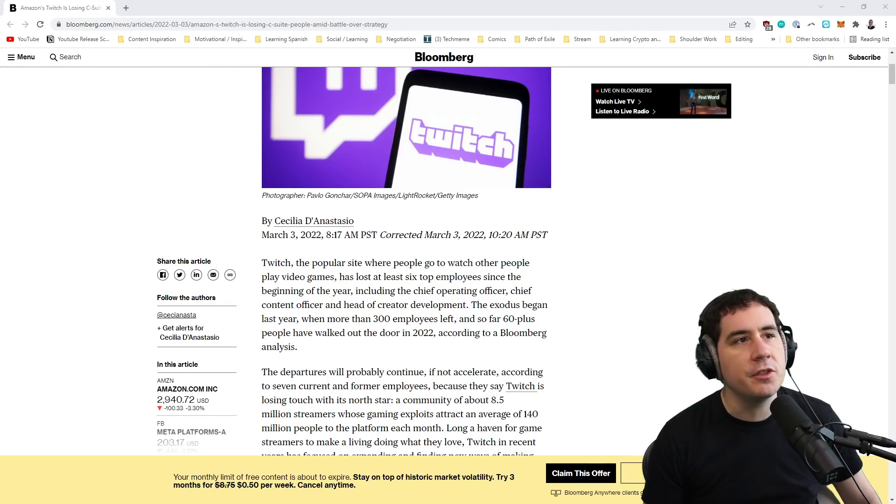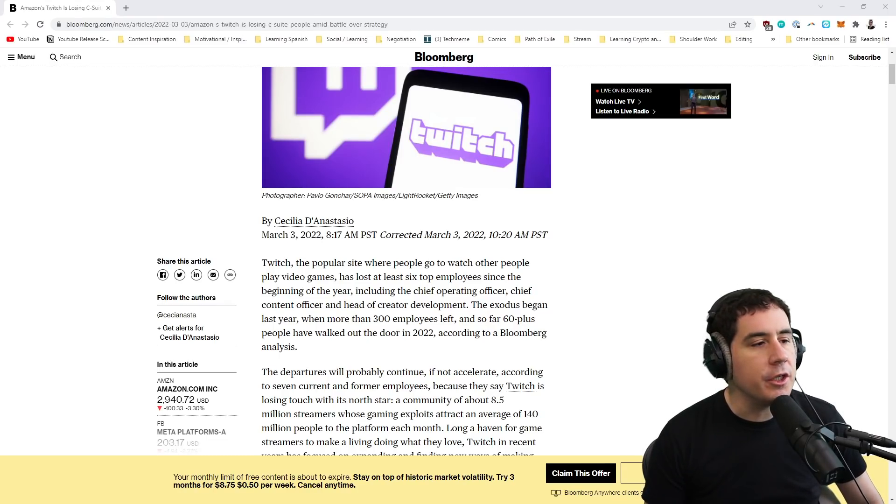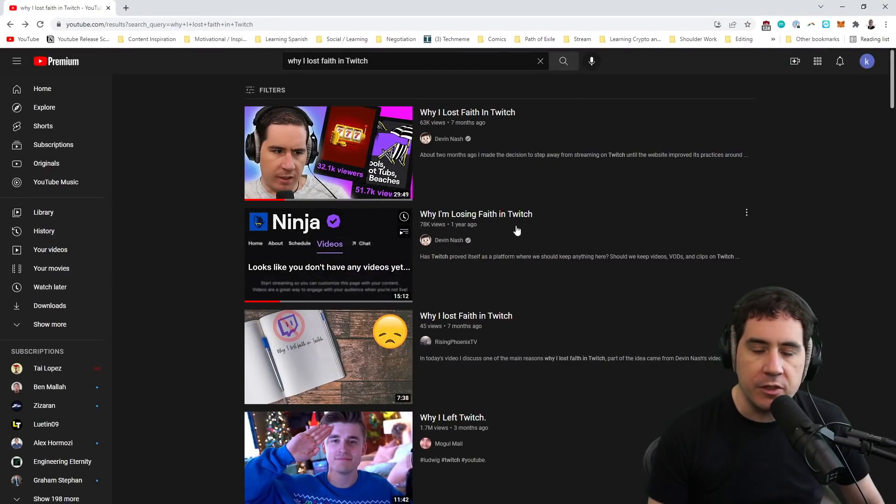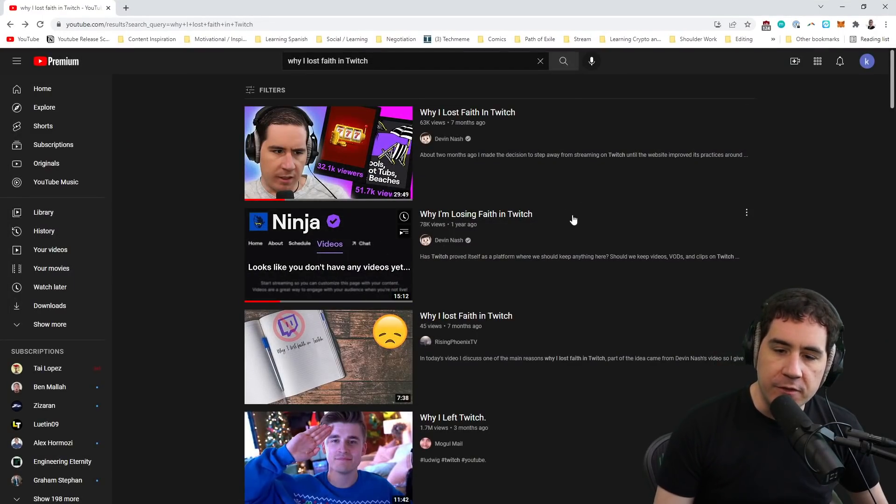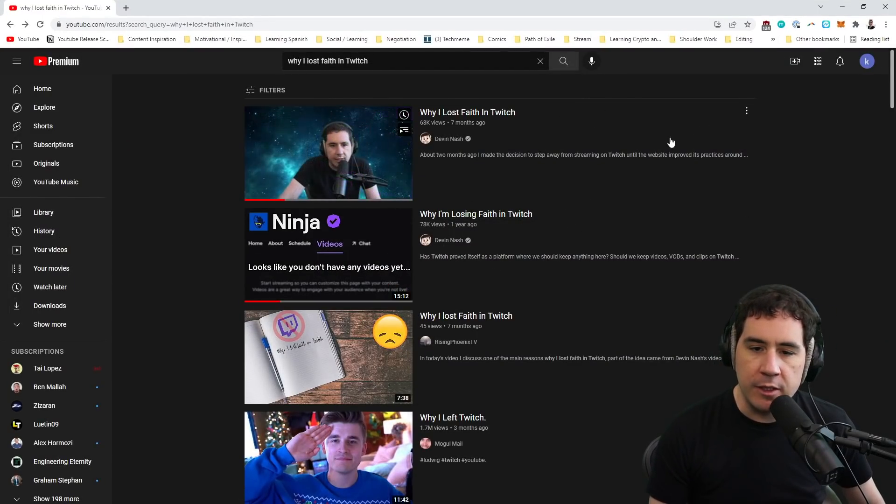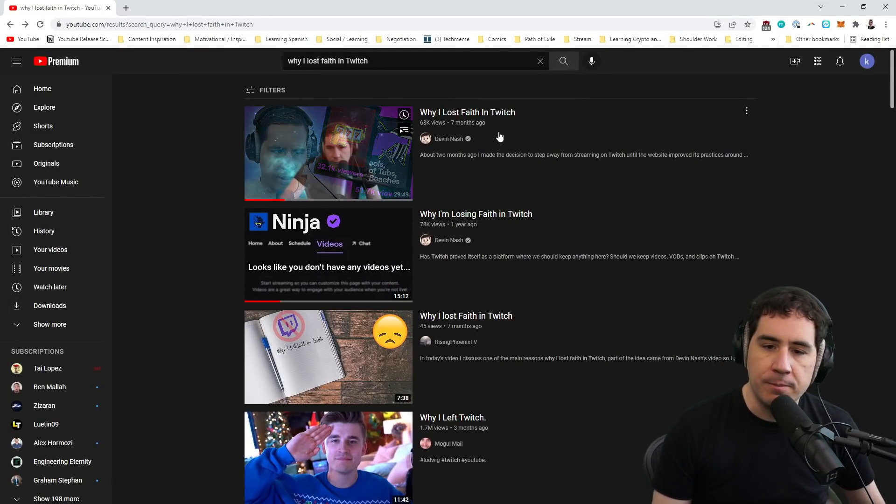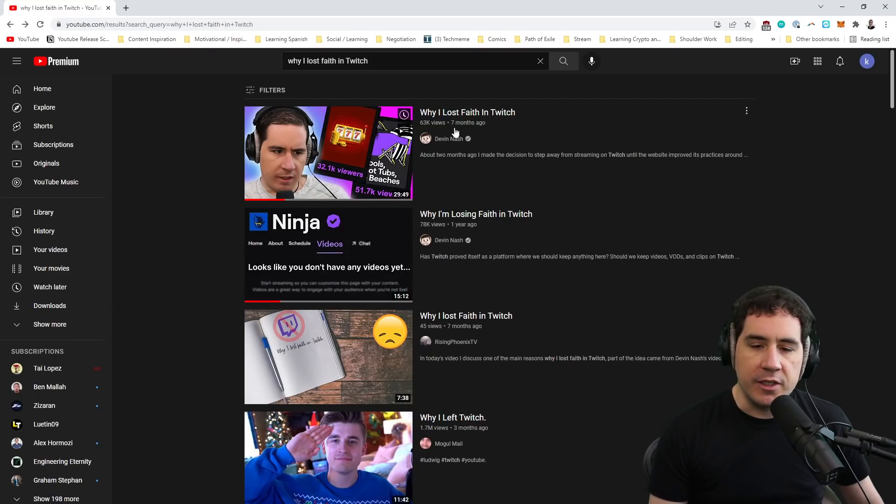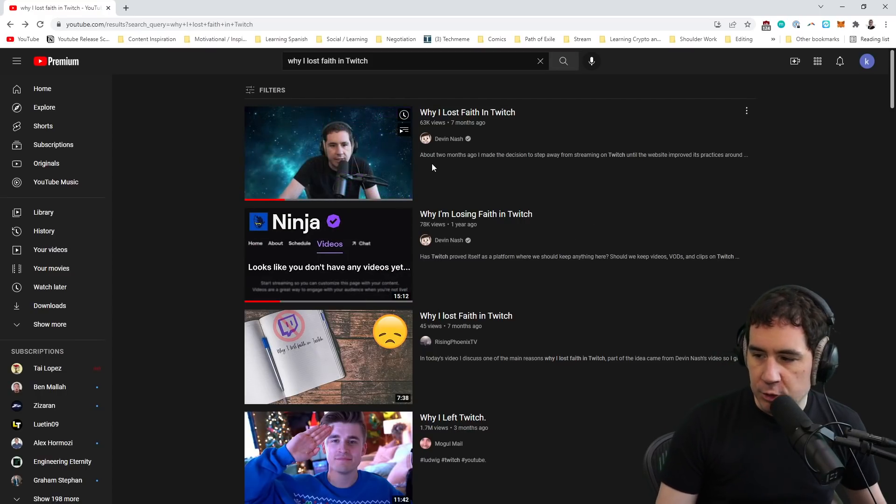And I did that up until 2020, 2021-ish, where I started posting some videos: 'Why I'm Losing Faith in Twitch,' posted a year ago, and 'Why I Lost Faith in Twitch,' posted seven months ago. So you can see my gradual descent.